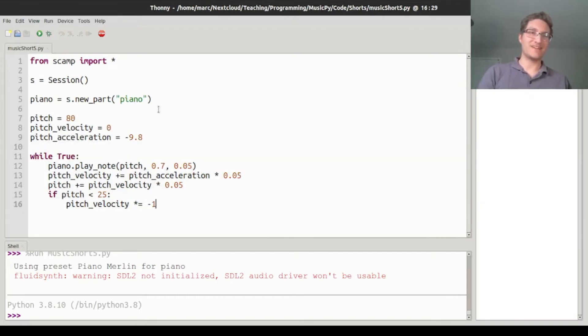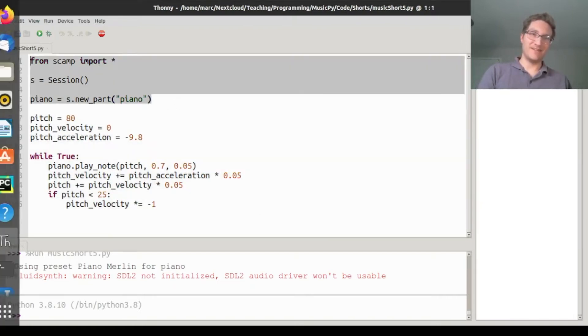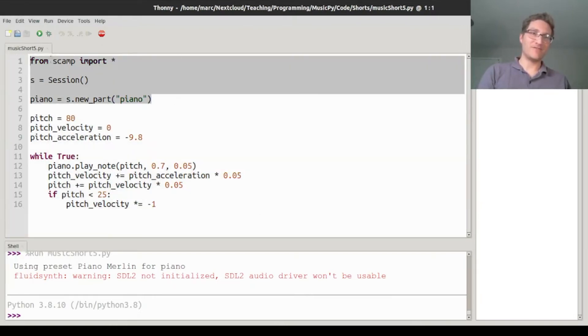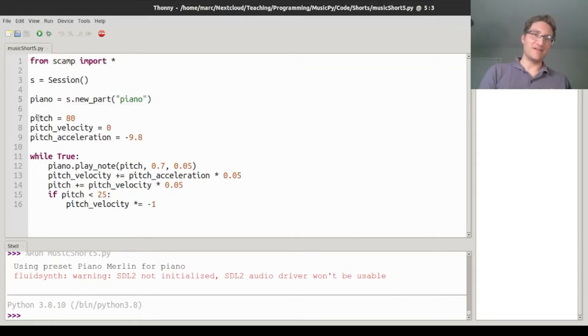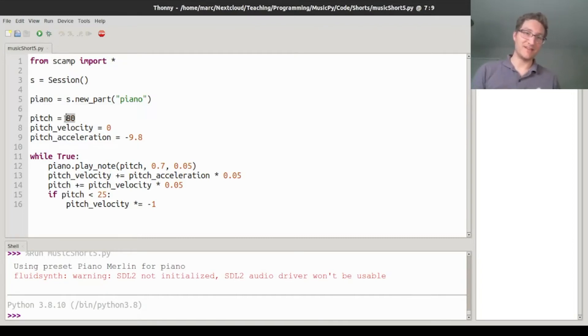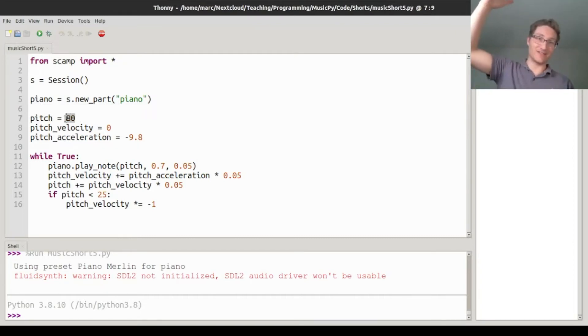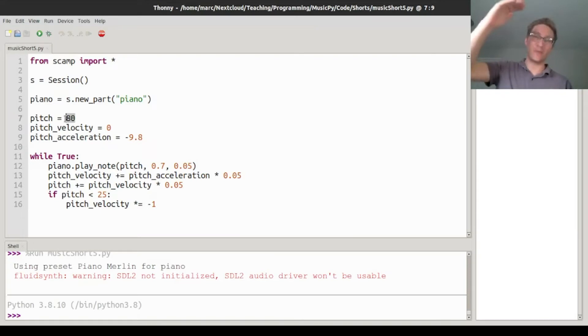The basic idea is we import everything from scamp, make a session, make a piano, and then I start the pitch at 80. Basically the idea here is that pitch is like the height, and so it's falling in pitch, and then it's bouncing back up and bouncing and bouncing.